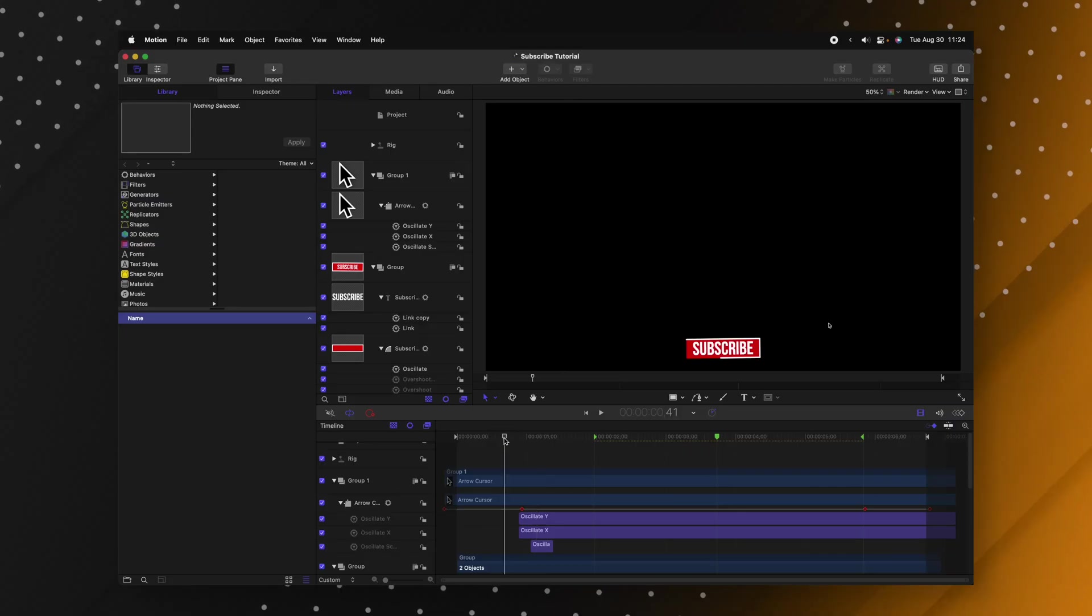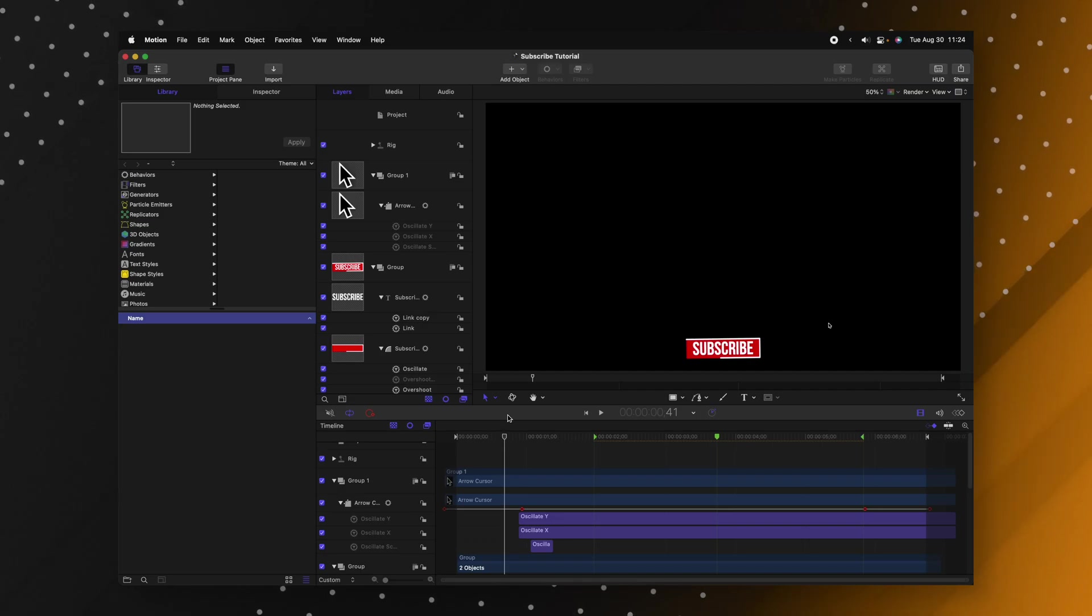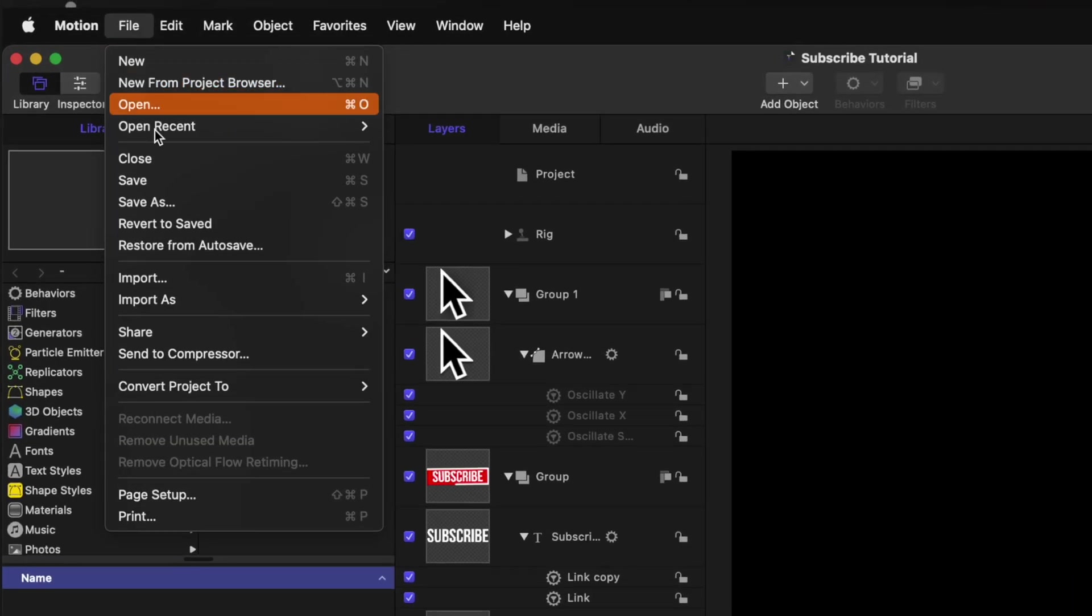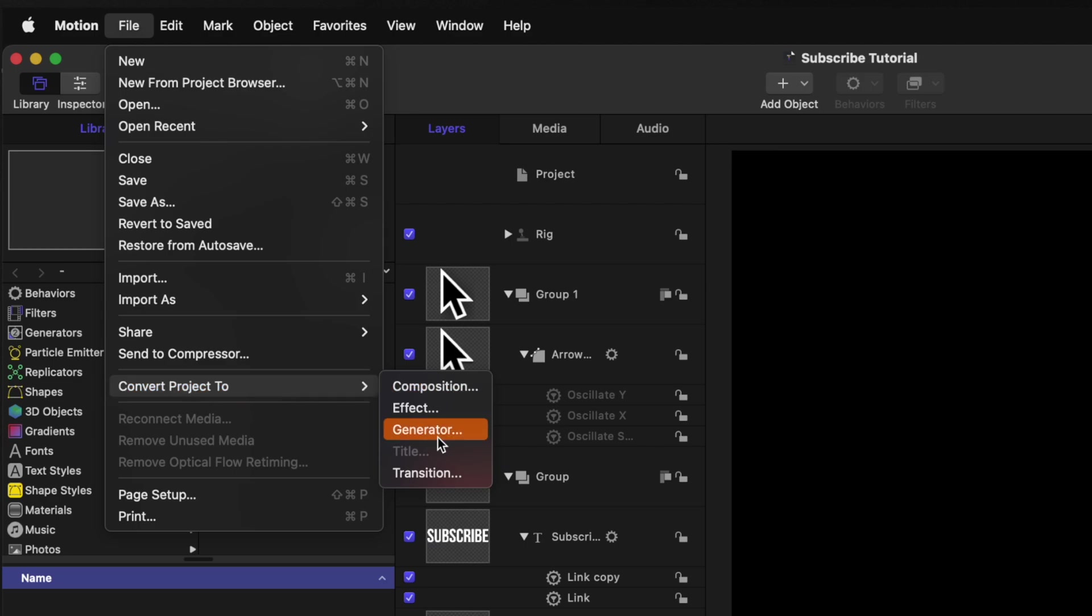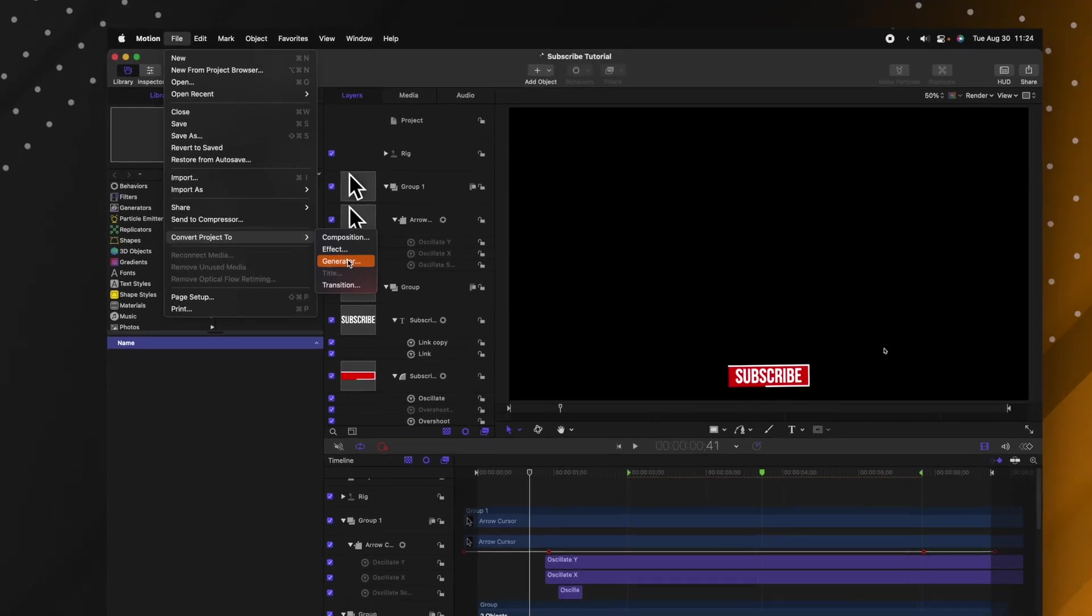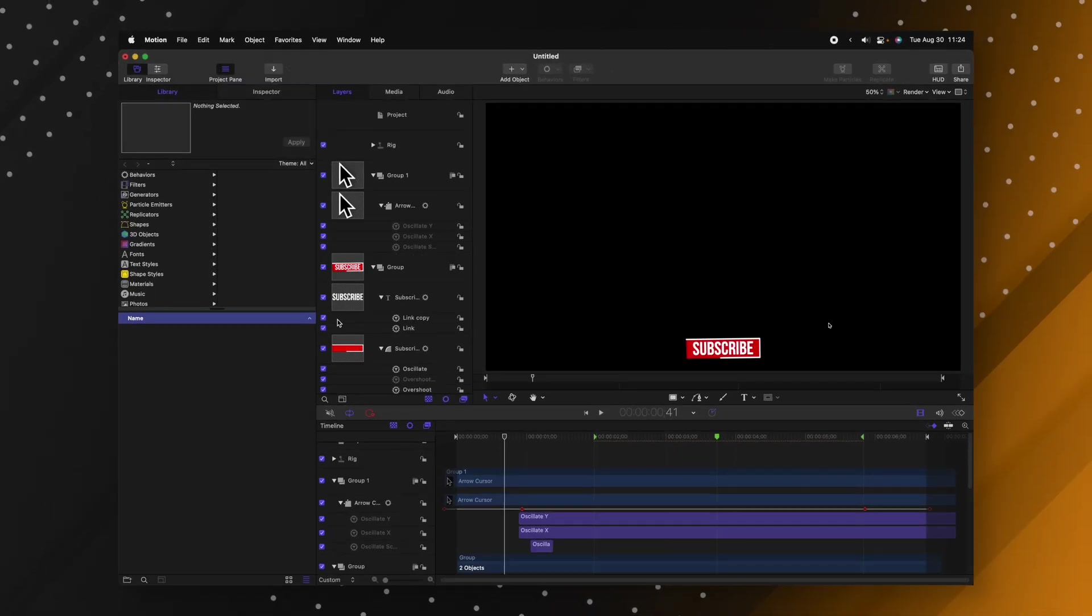Have you ever created and designed an entire template and realized you selected the wrong file type at the very beginning? Well don't worry, you can actually convert your project at the very end. All you need to do is with your project open, go on up to file, select convert project to and then select whichever of these you want. So let's say I want to apply this title as a generator, then I can select generator.